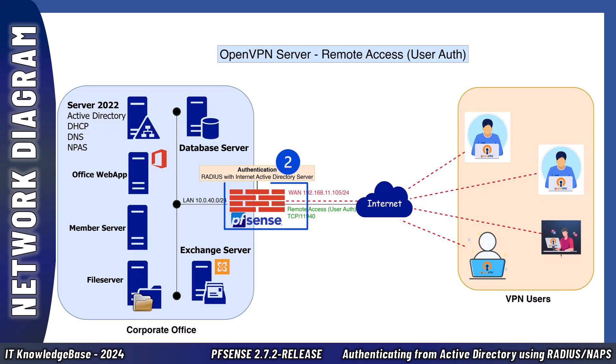In step number two, OpenVPN server receives connection request. The OpenVPN server located within the corporate network receives the connection request from the remote user.